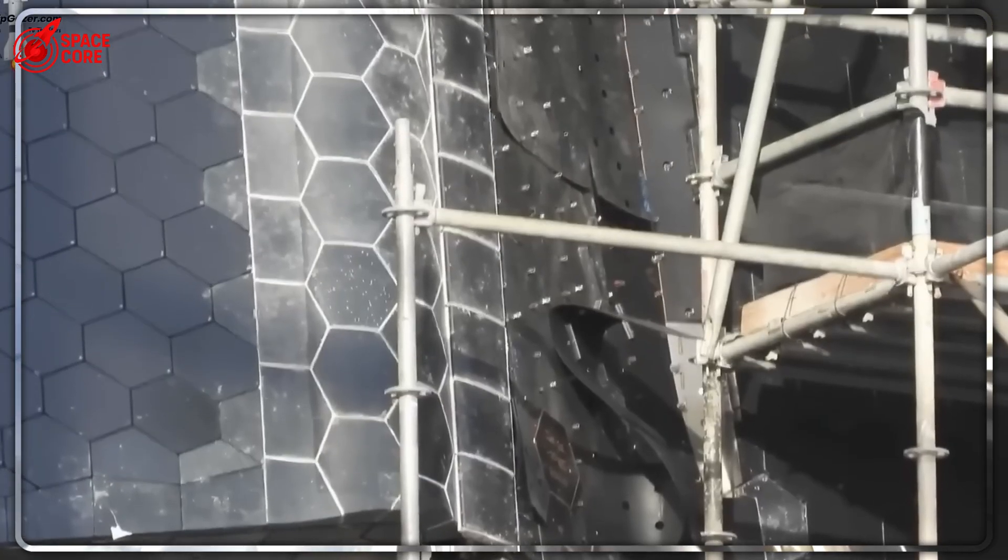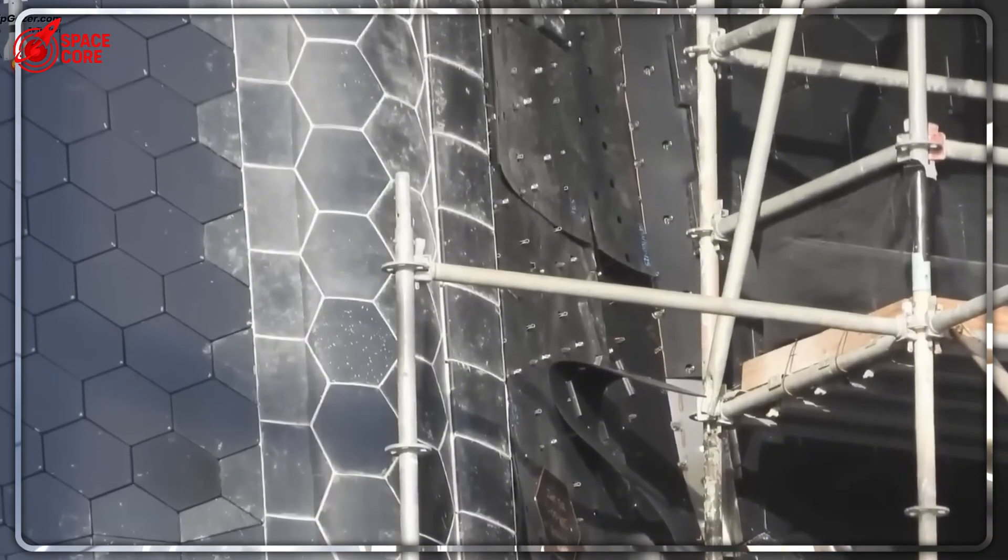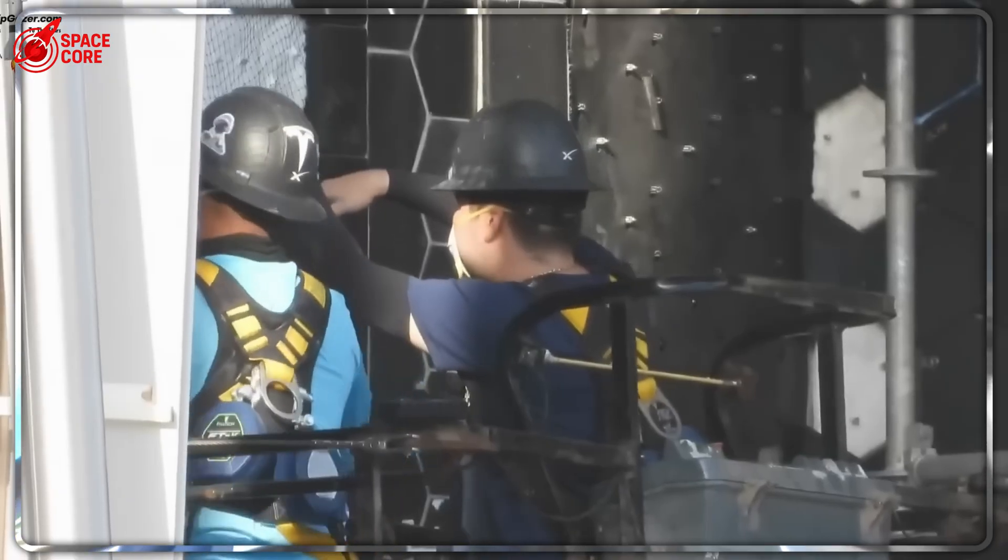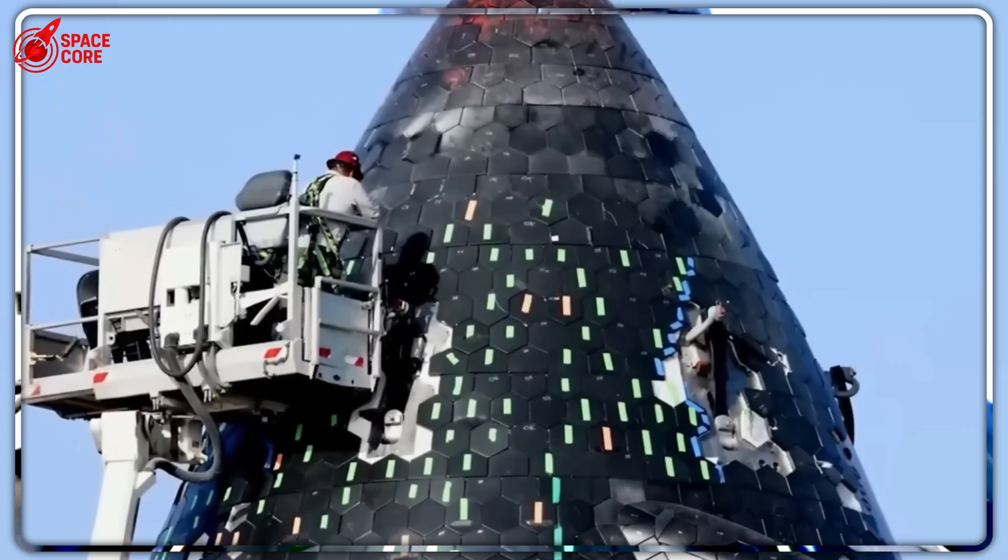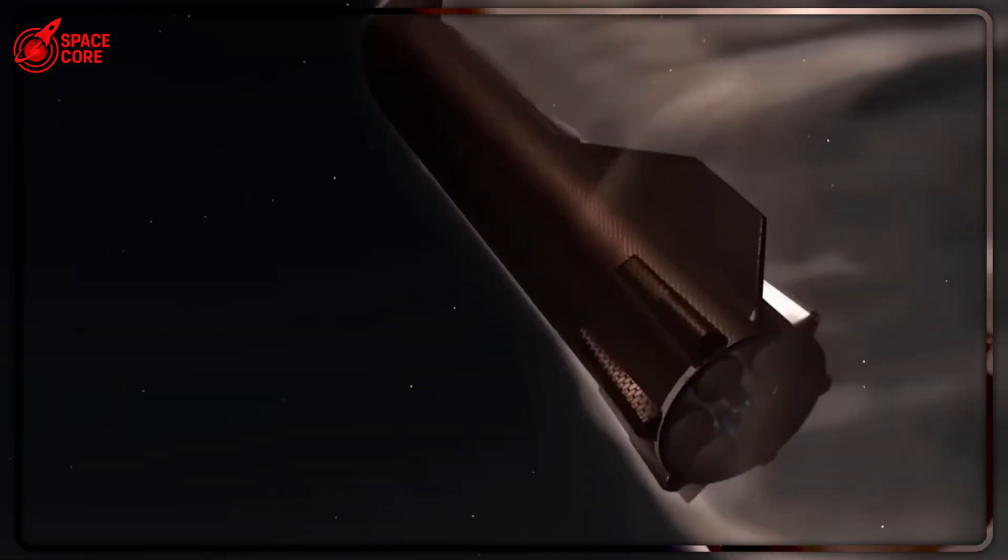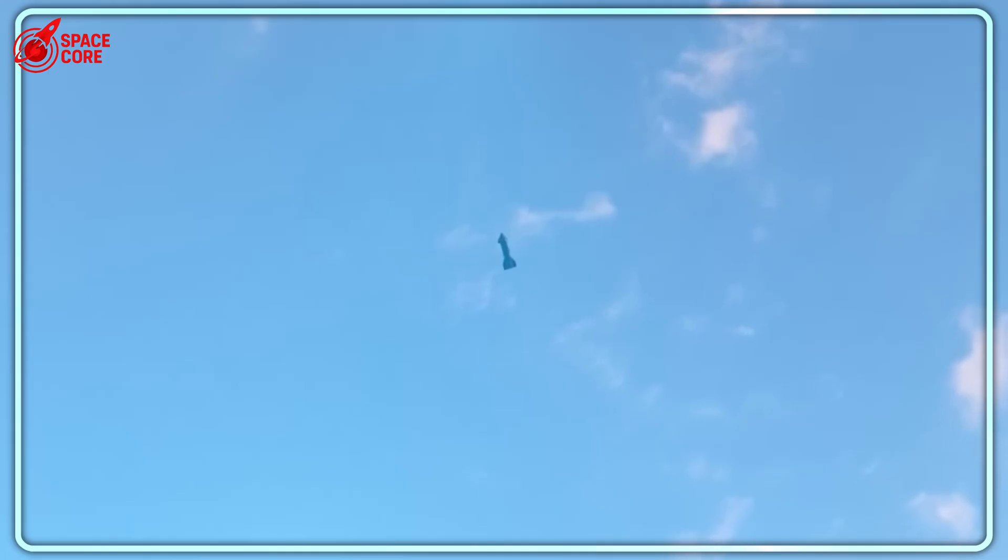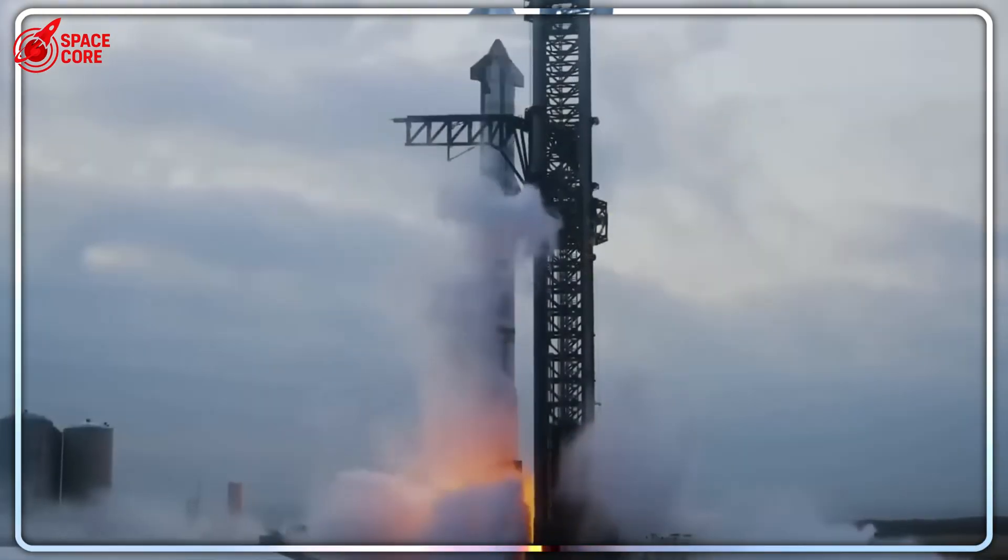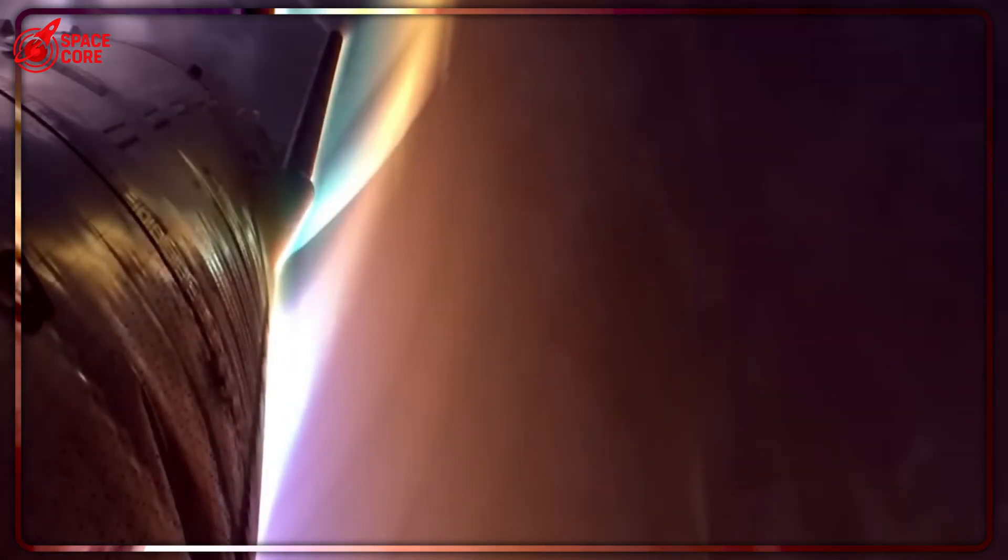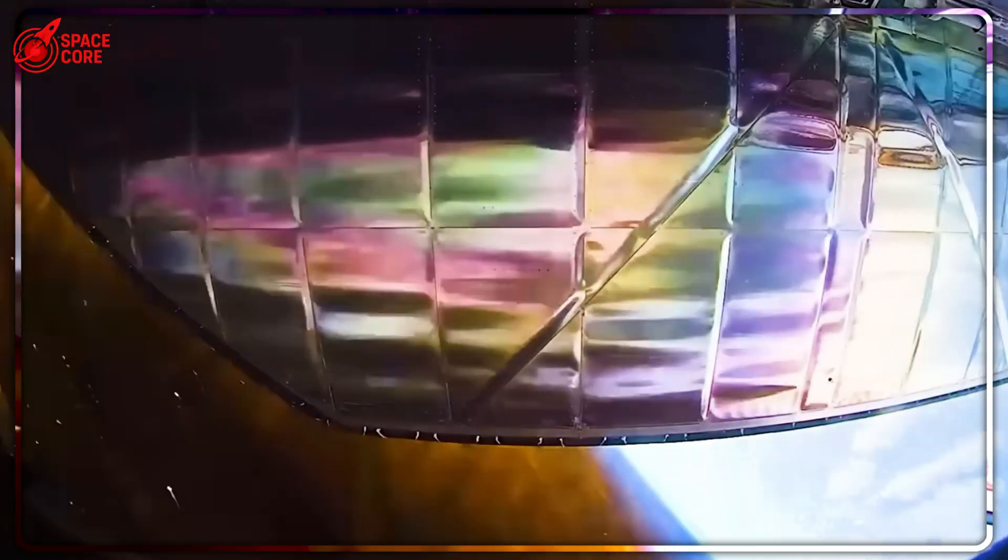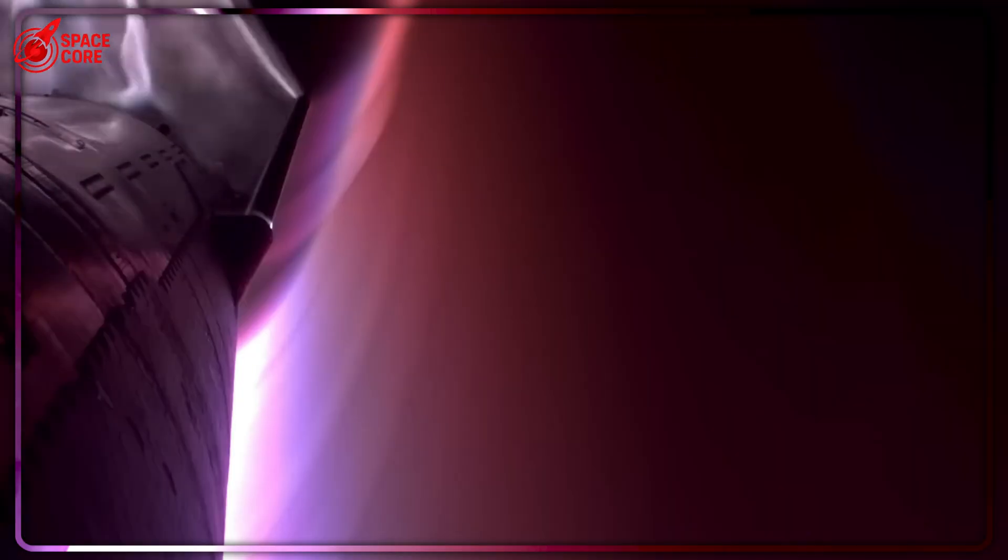Here's the number that made SpaceX executives consider early retirement: $1 million per flight for heat shield maintenance. SpaceX wants to fly Starship weekly. That's $52 million per year for one ship. They're planning dozens of ships in their fleet. We're looking at over $1 billion annually just to keep ceramic tiles working. But money isn't even the worst part. Each inspection takes three weeks. SpaceX's dream of rapid reusability was turning into a ceramic tile replacement service.